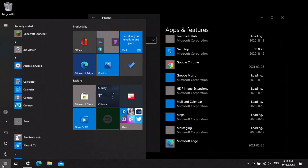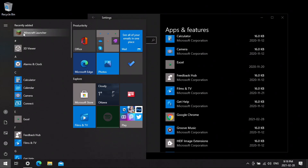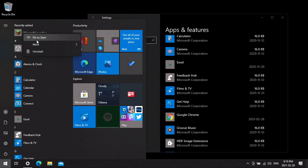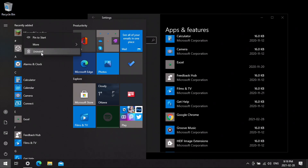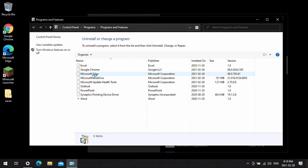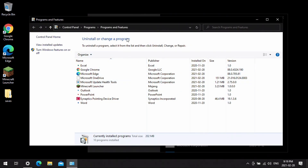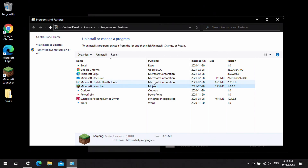Another way to do it is to find it, right-click it, and click uninstall. This will pretty much do the exact same thing — it will bring you to Uninstall Programs where you can click on the Minecraft Launcher and uninstall it.